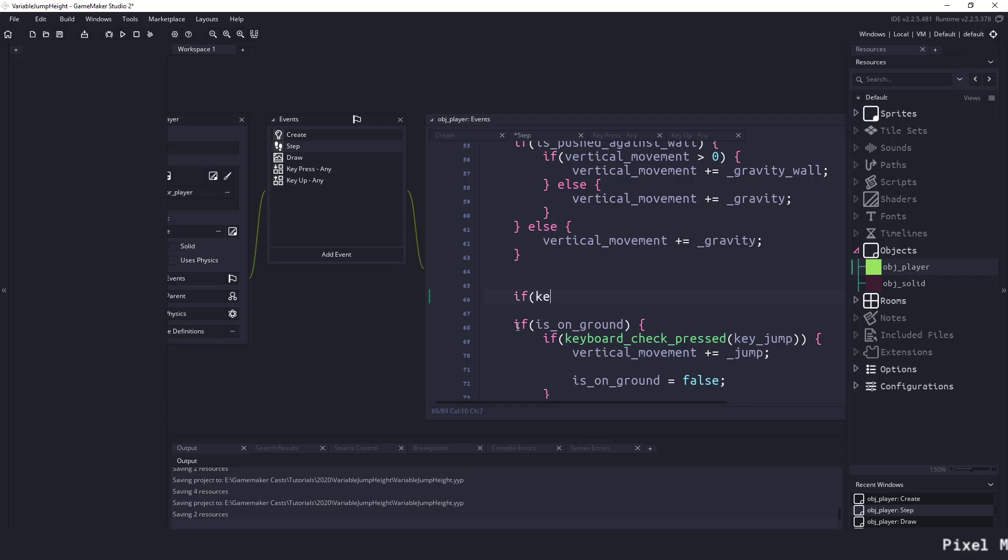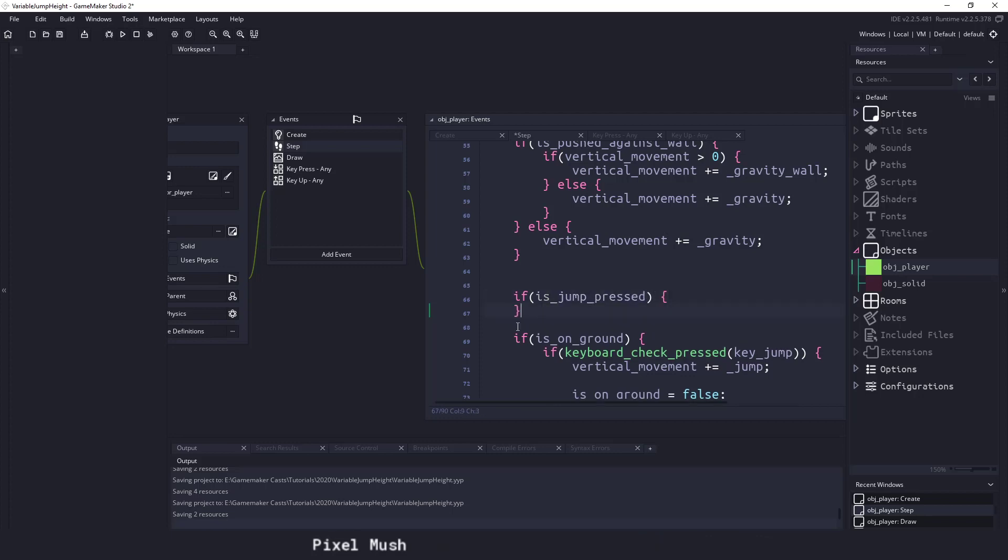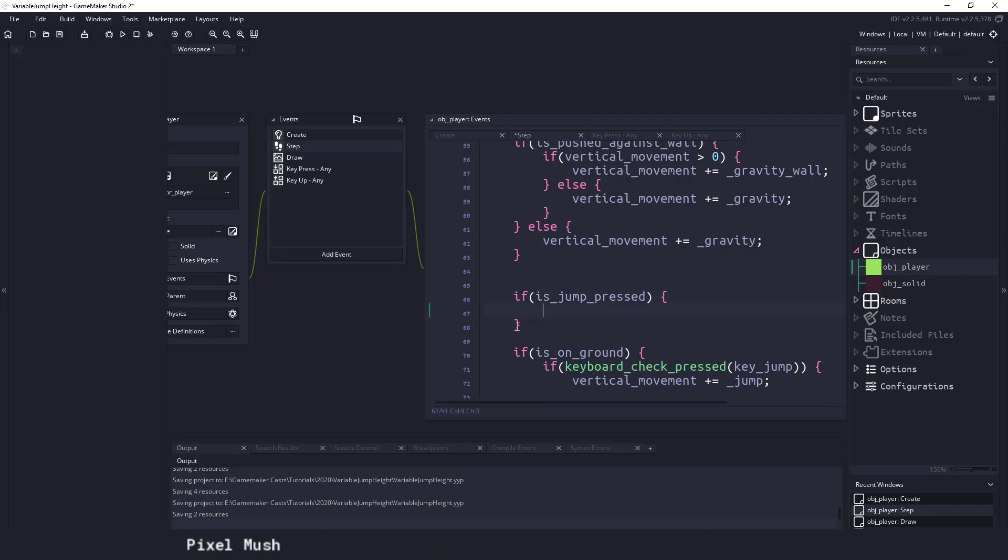So I could say if is_jump_pressed, so if this button is pressed down then we want to add one to our jump counter. So jump_counter plus equals one.